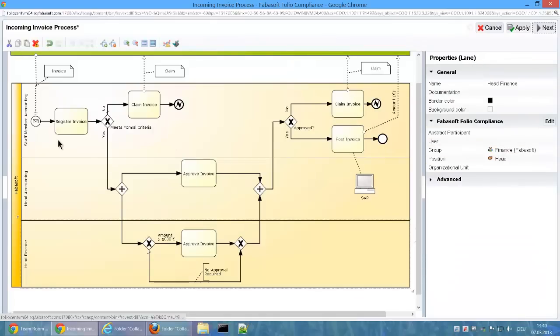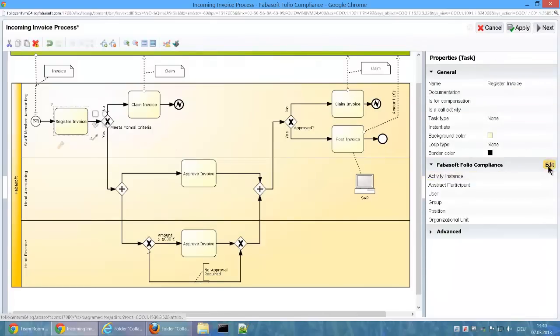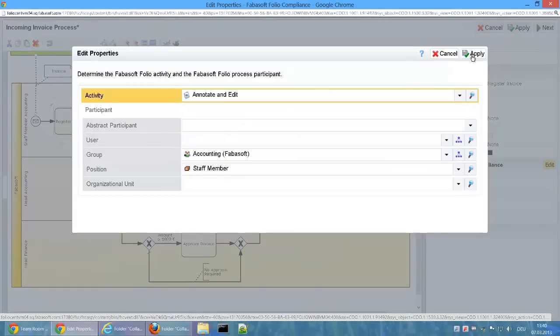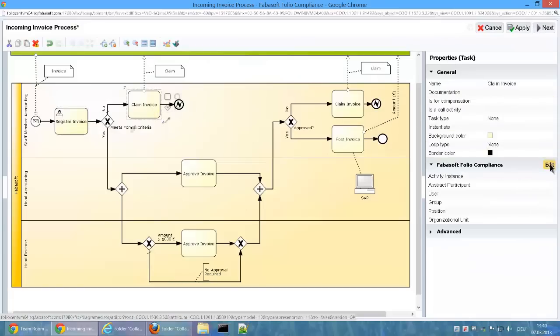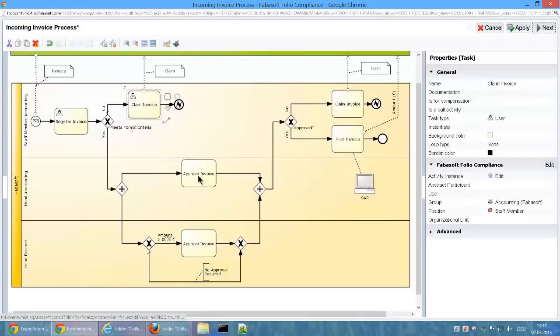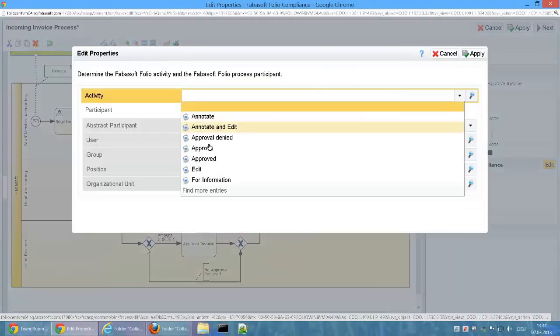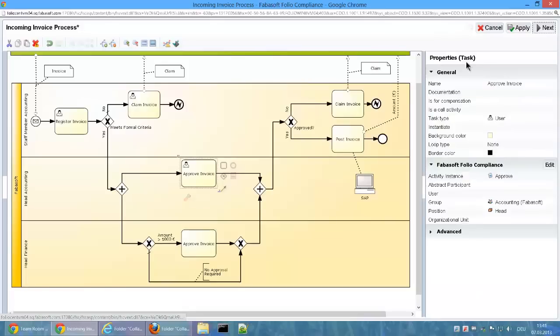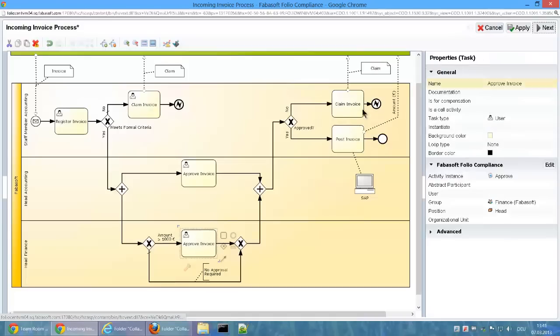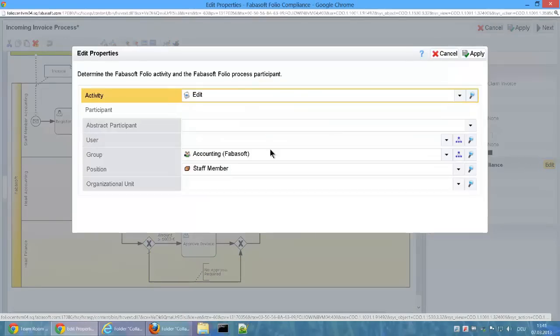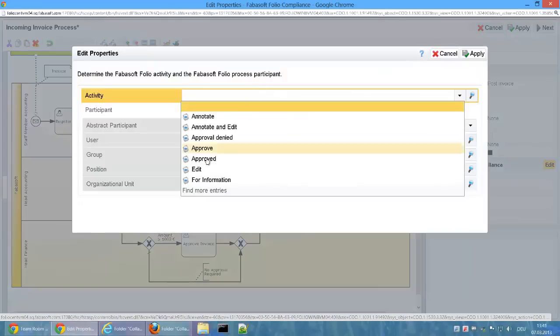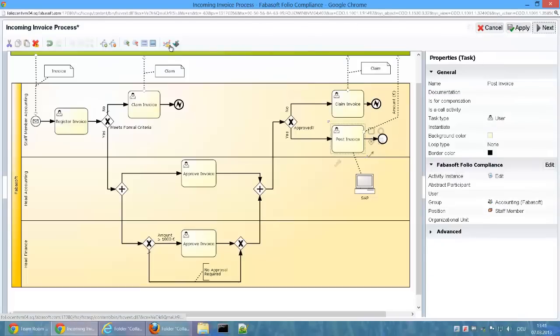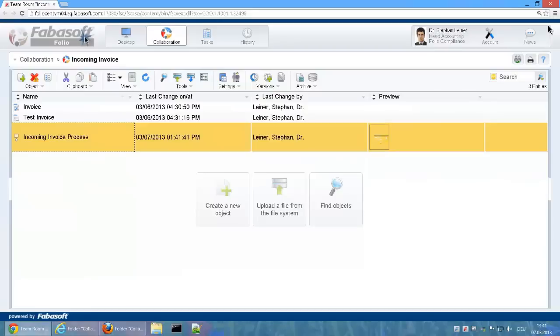The tasks in the process diagram are paired with Fabosoft Folio activity definitions. The process participant can be determined at task level. The participant defined for the lane is used as an initialization value. All tasks are now paired with Fabosoft Folio activity definitions and the process can be executed.